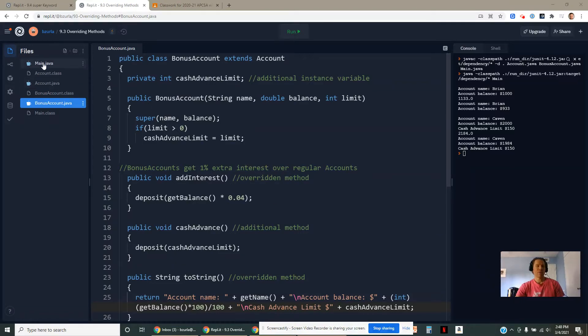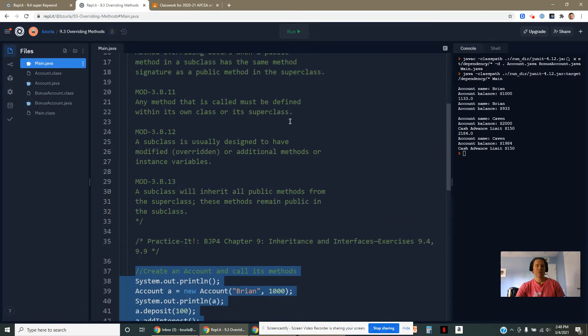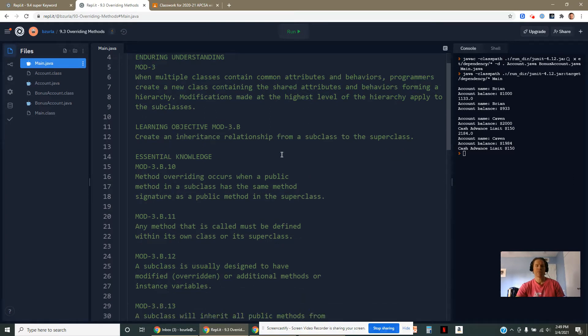Sections 9.3 and 9.4 largely go together. So in 9.3, we're learning about overriding methods, which is something involved with inheritance.